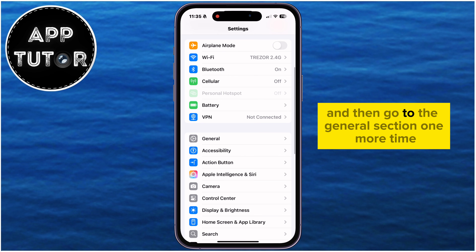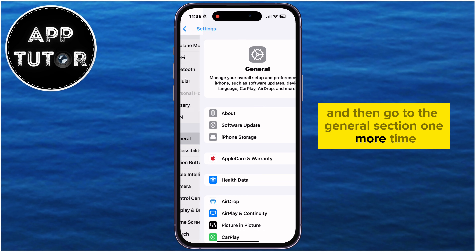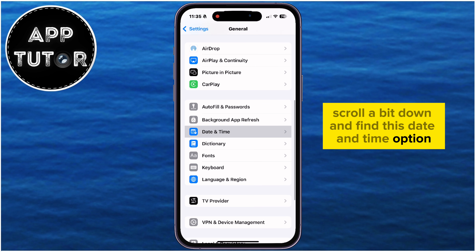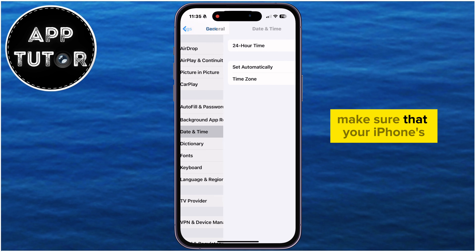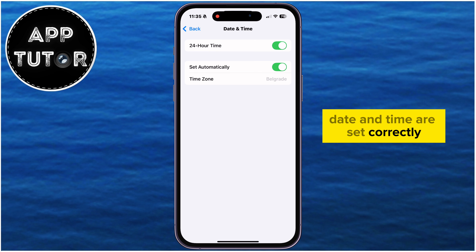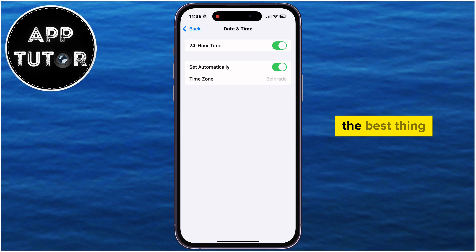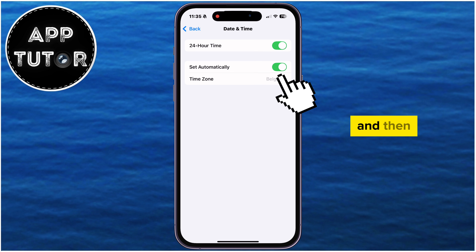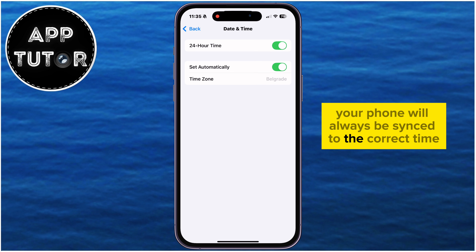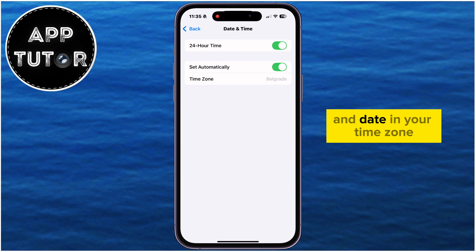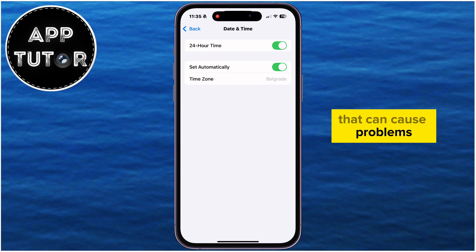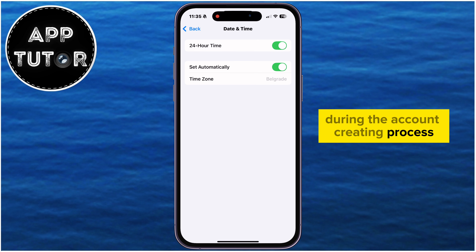Go back to the General section and scroll down to find the Date and Time option. Make sure your iPhone's date and time are set correctly. The best thing you can do is set this to automatic, so your phone will always be synced to the correct time and date in your time zone. If you've set this manually, that can cause problems during the account creation process.